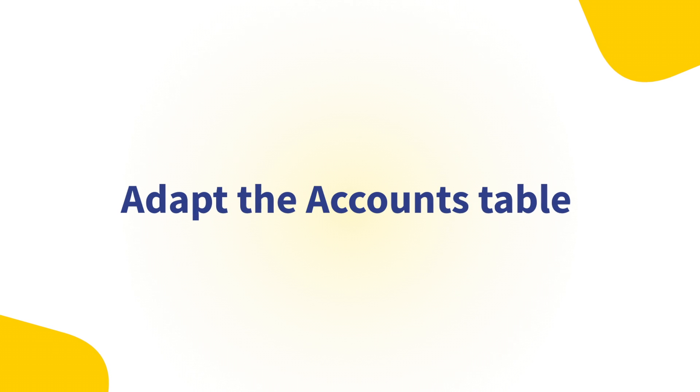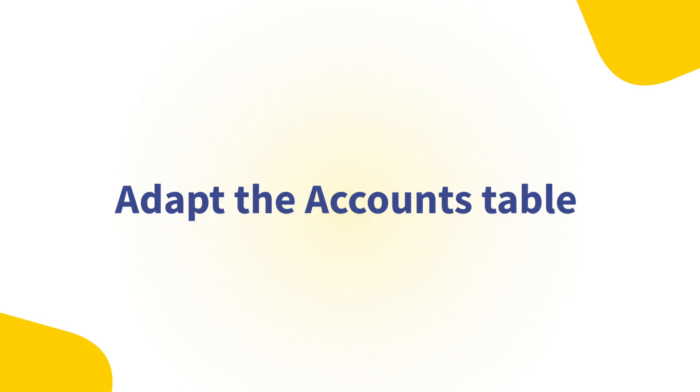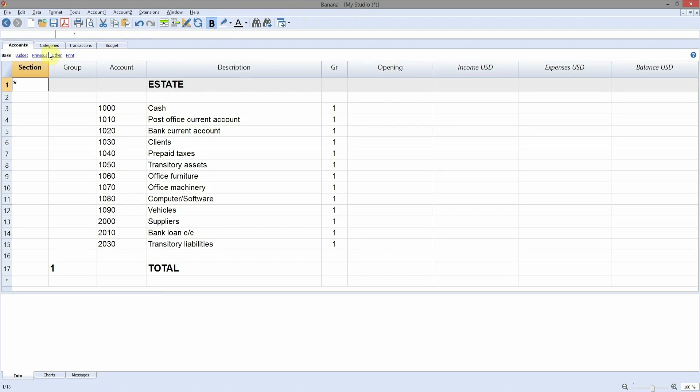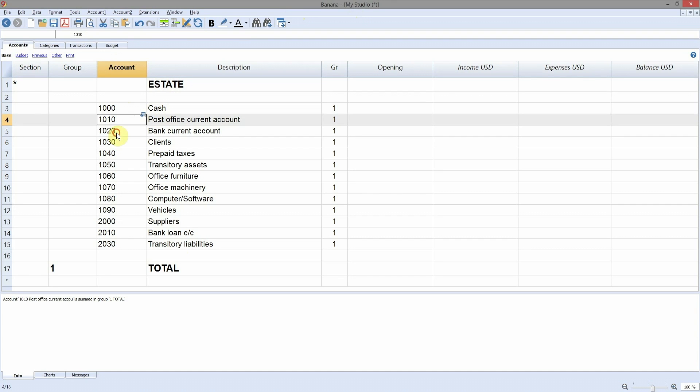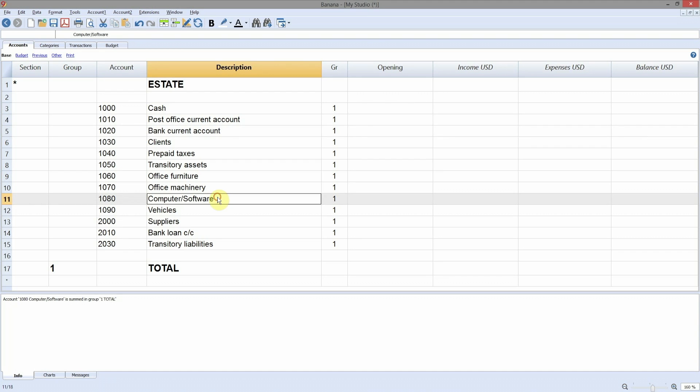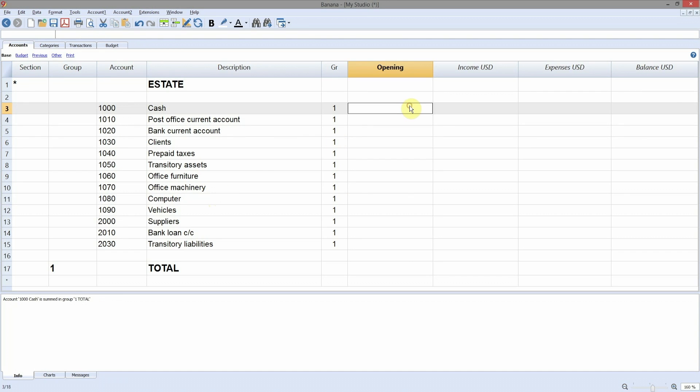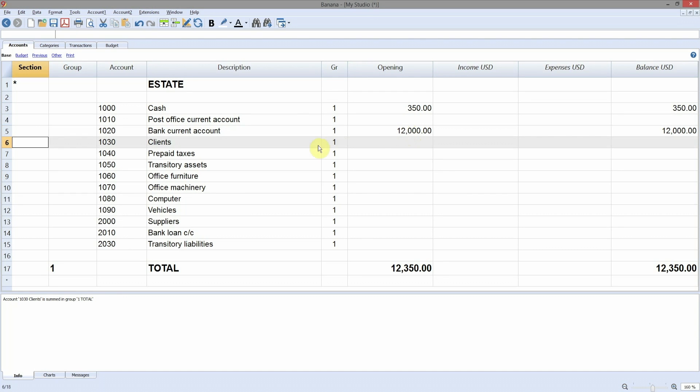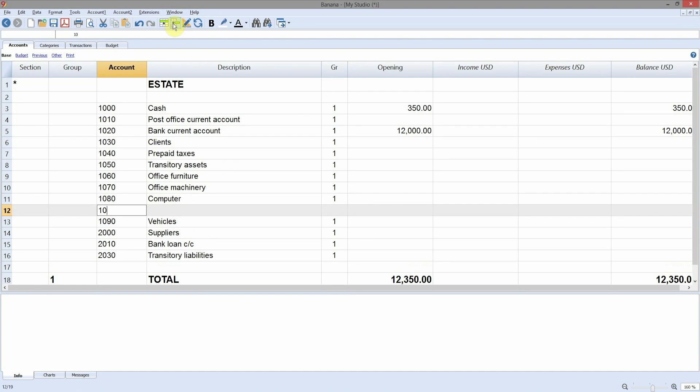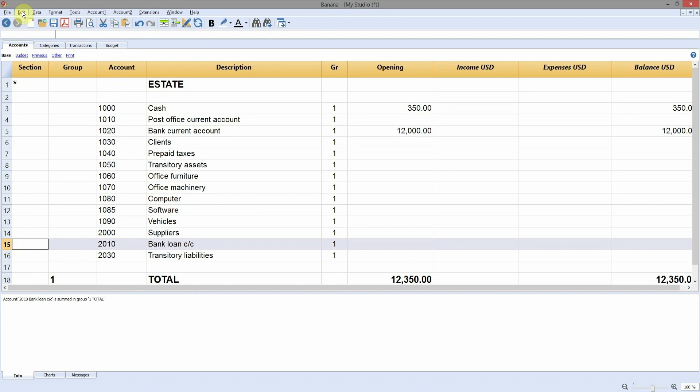Adapt the accounts table. The accounts table shows the asset accounts, which can be customized according to your needs. For example, you can change the account numbers or the description. You can enter the initial balance in the opening column. You can add accounts and eliminate the ones you don't need.